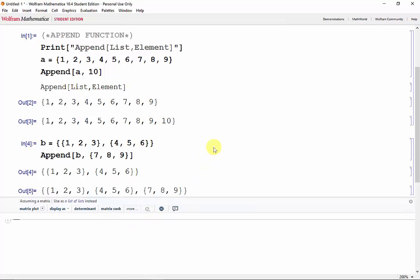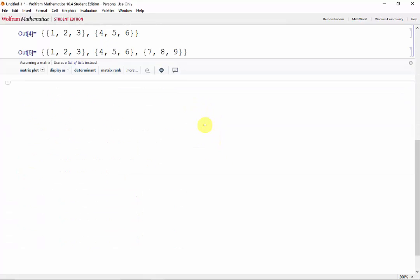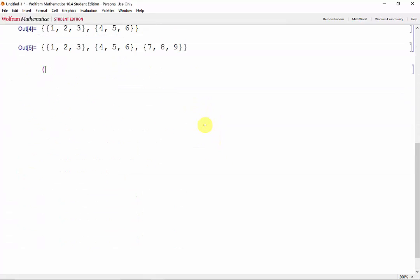Now, a function that works very similar is the prepend function. Instead of adding elements at the end of a list, the prepend function adds elements at the beginning of a list.